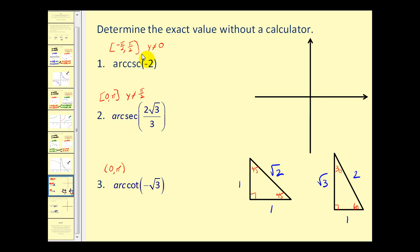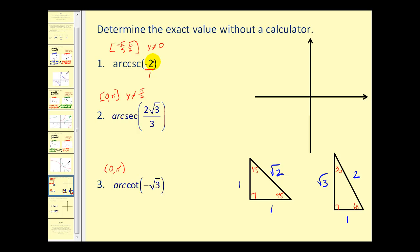Let's take a look at some problems. I've done some preliminary work: in red on the left I've listed the possible outputs for these functions, and I've also listed the reference triangles down below. This will help us find the exact angle that produces these given function values. For number one, arc cosecant of negative two, it'll be helpful to write this as a fraction or ratio of negative two over one.